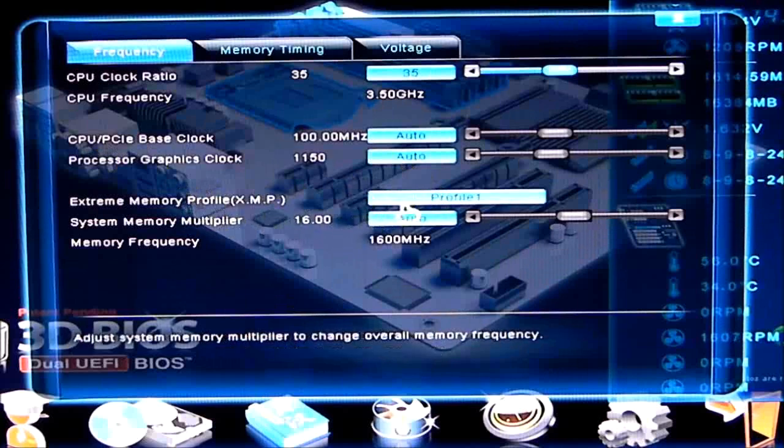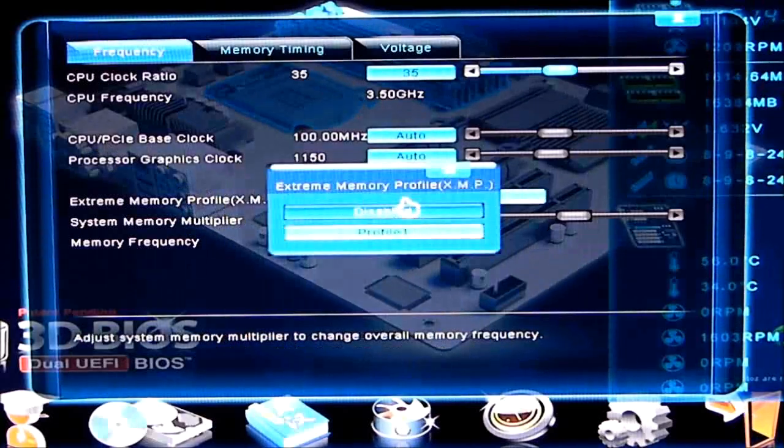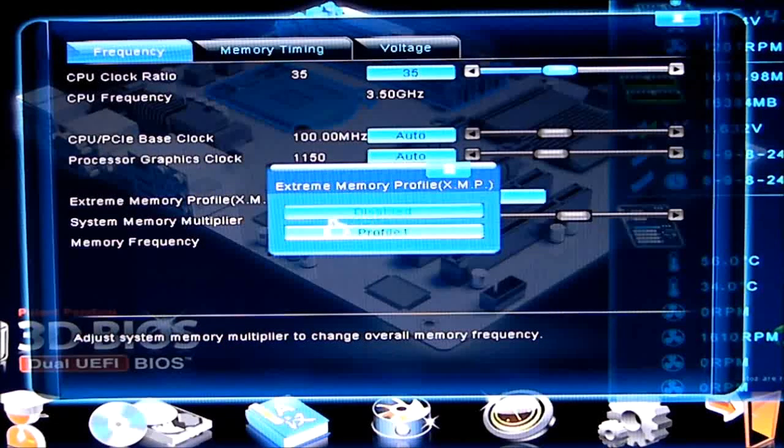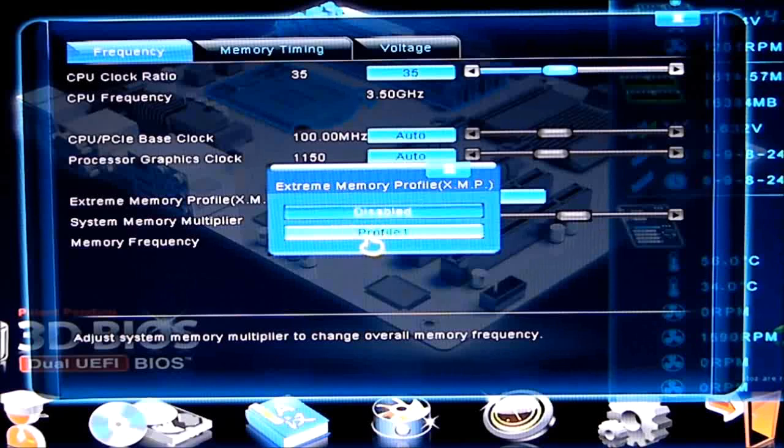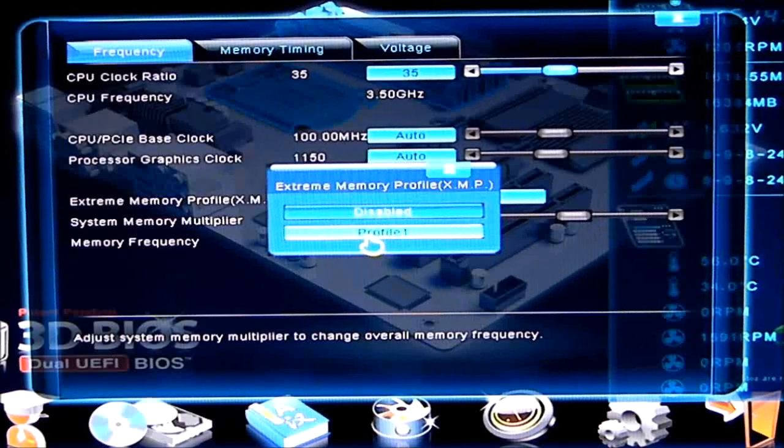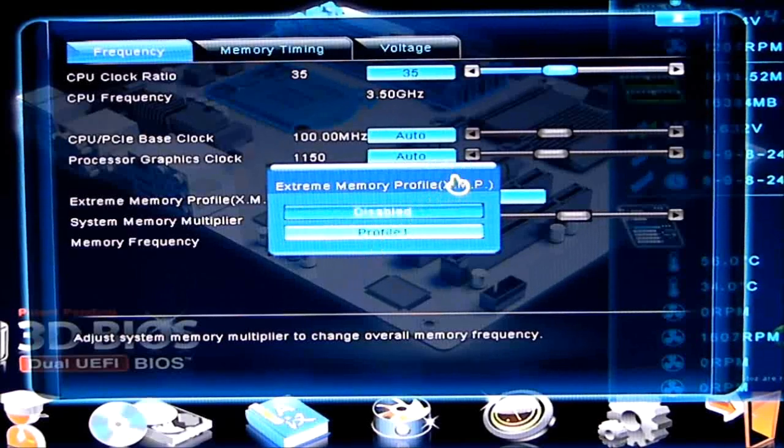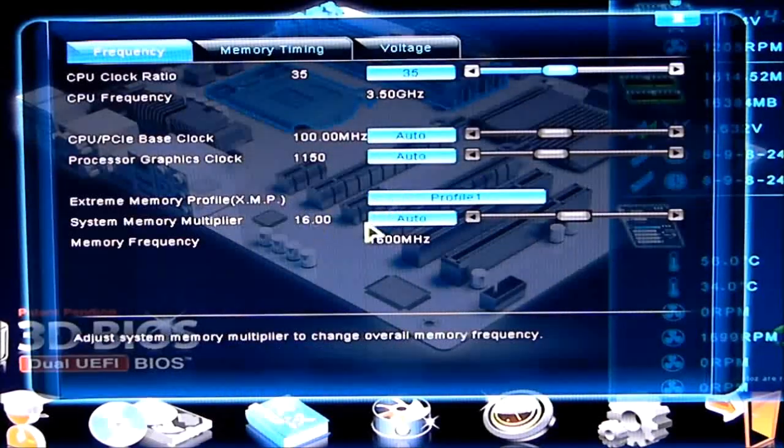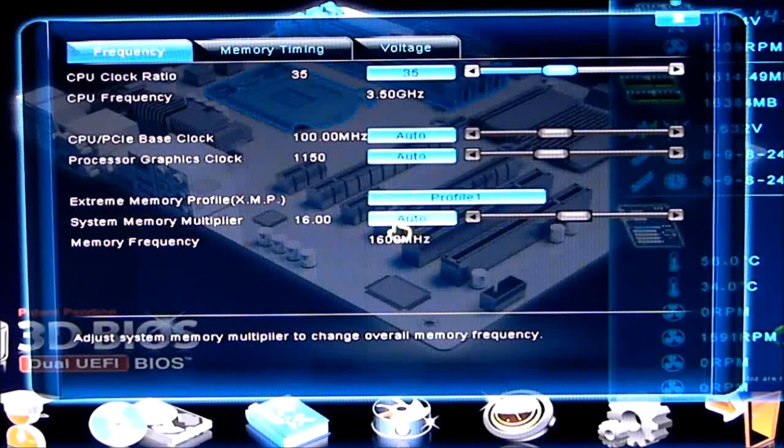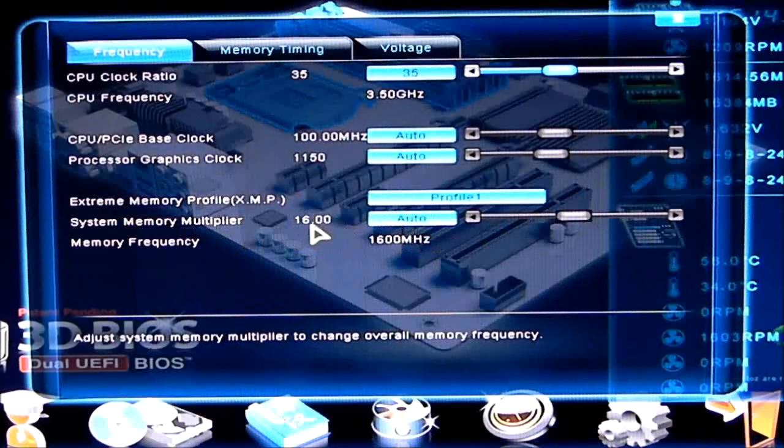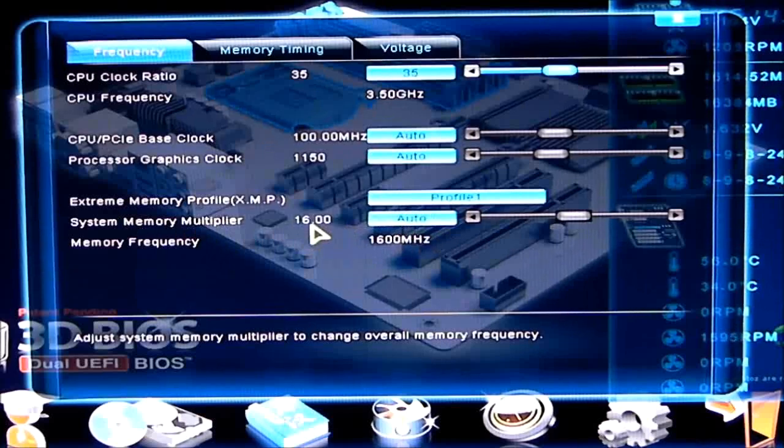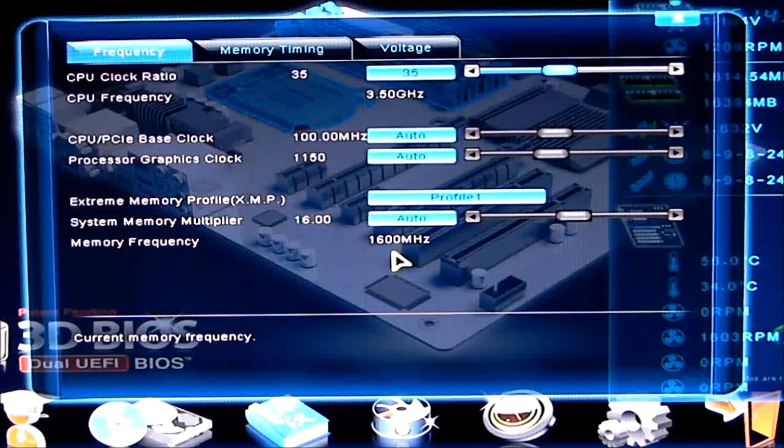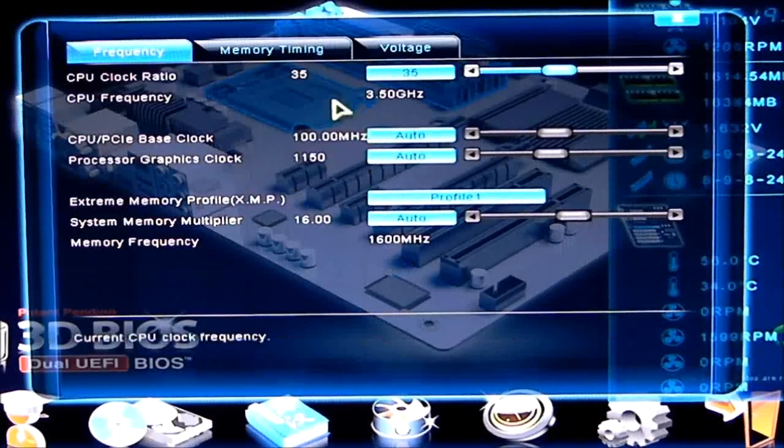Extreme memory profile. Right now, I'm using extreme memory, so I have that on profile 1, which is my XMP profile for my memory. Of course, that's set to auto, since I'm using it XMP, which means that I'm using 1600 megahertz memory, and my memory frequency is 1600 megahertz.